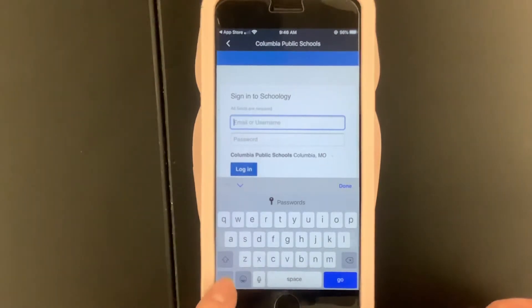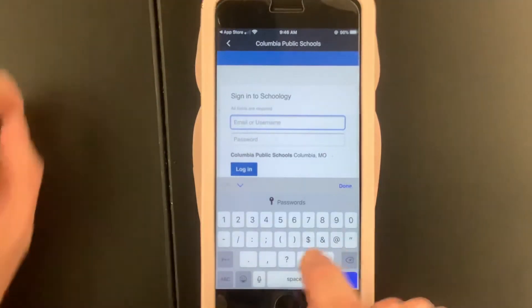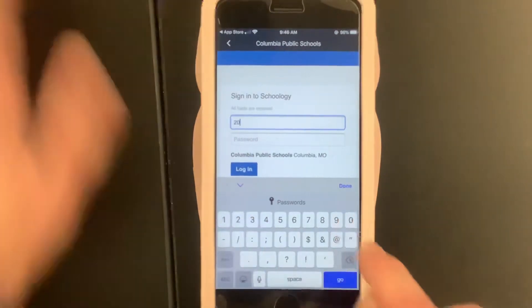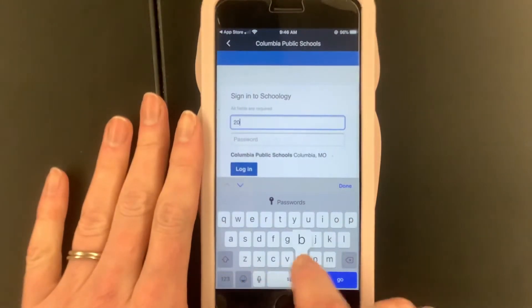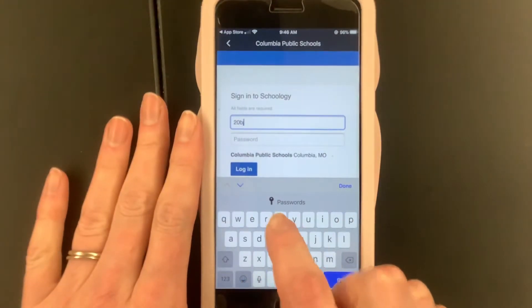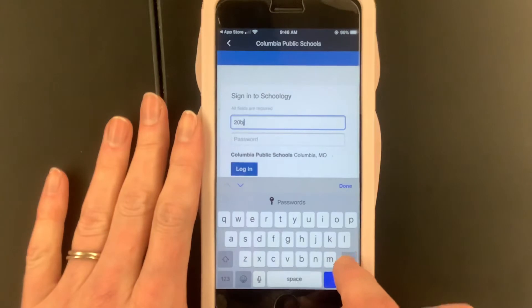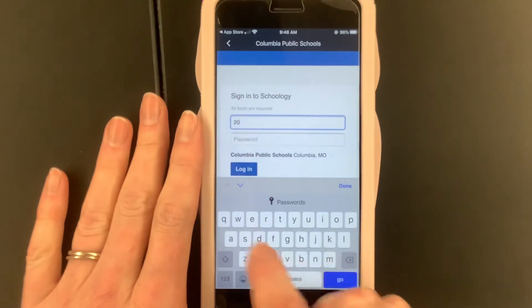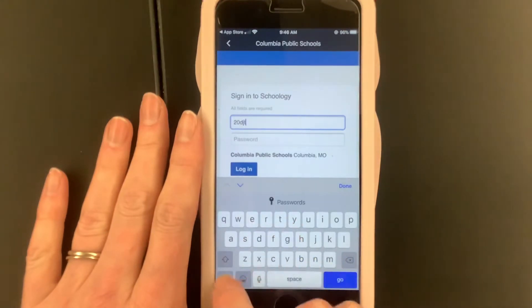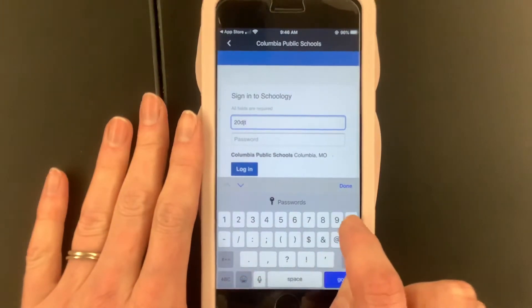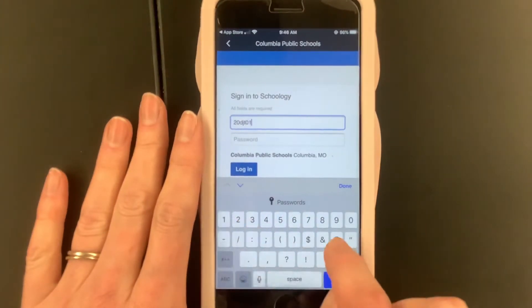Desiree, what's your username? 2-0, BJT — my bad — DJT, O-1.